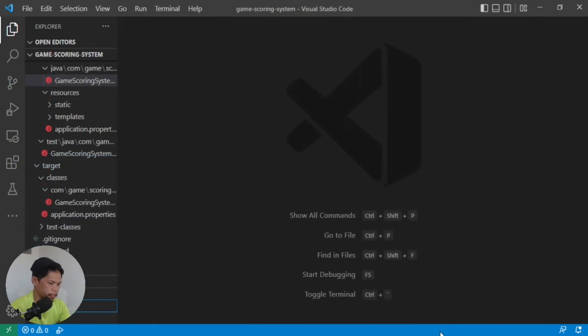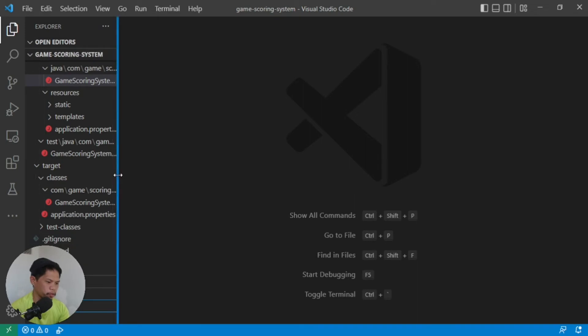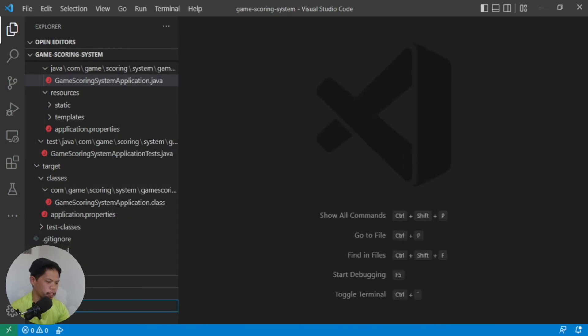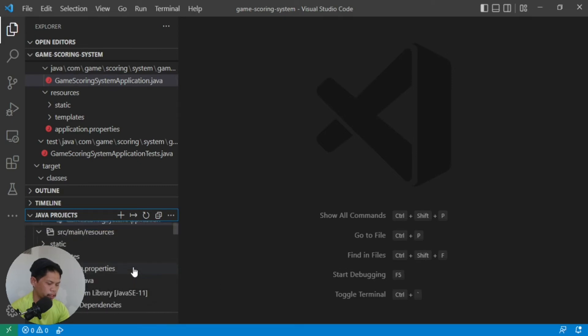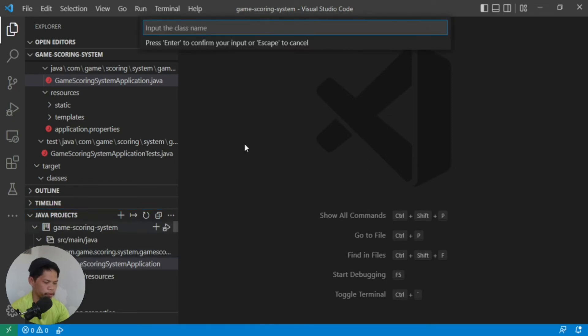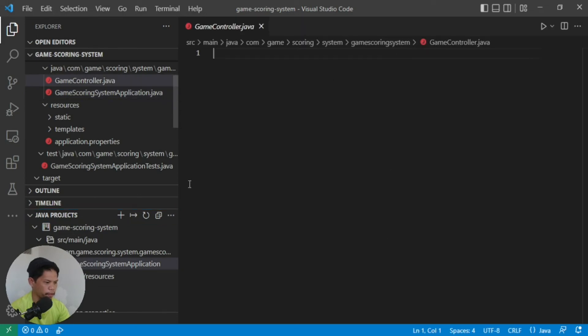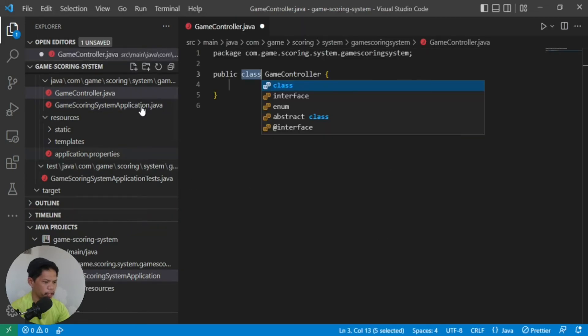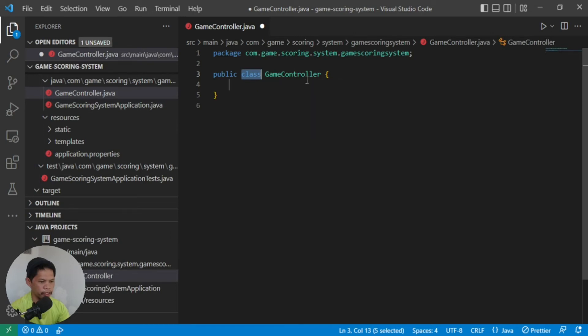Since our project is empty, the first thing we want to do is create a controller as the entry point from the web application. If you go here to Java project, you can also create your class or controller here. You can just click this new Java class, the plus button. Or you can use the previous method we've been using to create a class. Just give it a class name. Let's say, game controller. That can be the class name. Then create it under there, so they'll be siblings with the application.